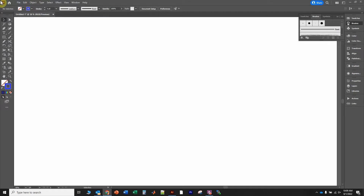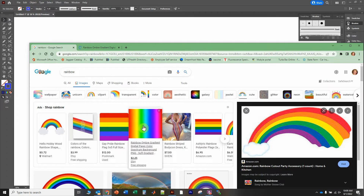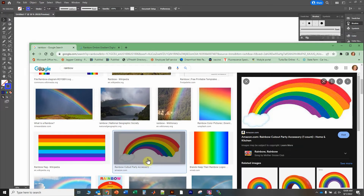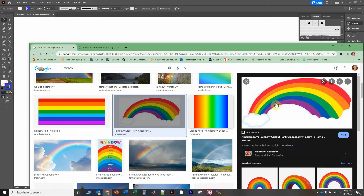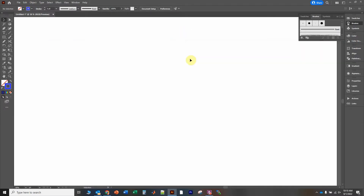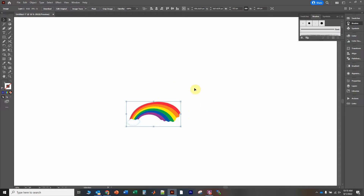First we need to get the colors of the rainbow. My memory isn't perfect so I just Googled an image of a rainbow. This one looks pretty good. Some stylistic ones start with red and end in red, but we know the rainbow doesn't actually do that. So I'm just going to right-click, copy the image, then Ctrl+V to get a local copy here just to pull the colors from.